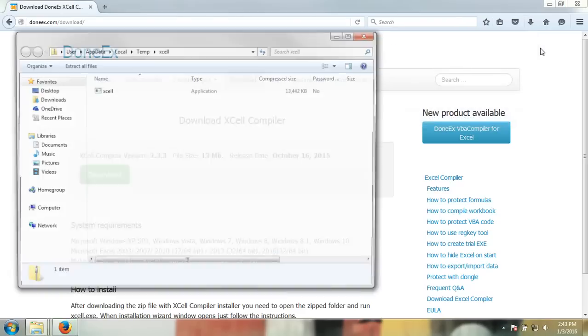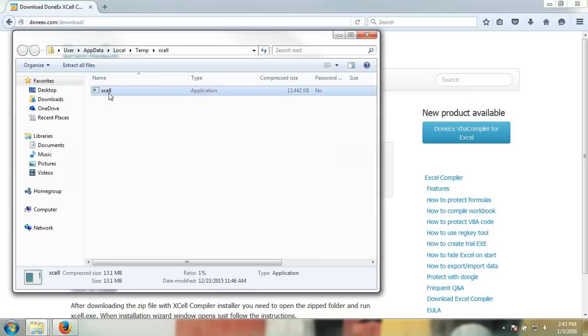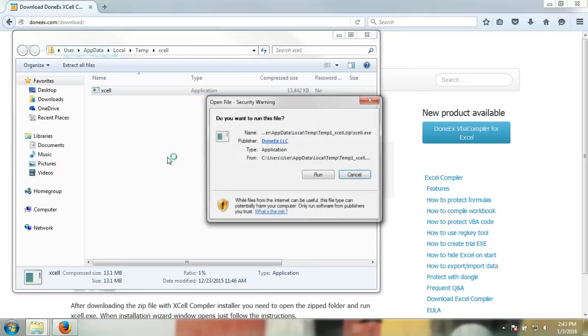Once that is complete, launch the installation file. In order to launch the installation file, double-click on it and run it.